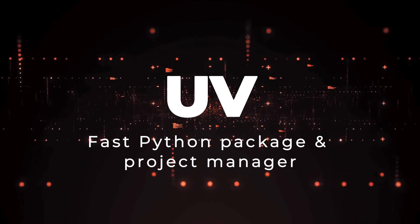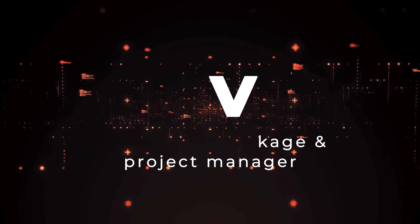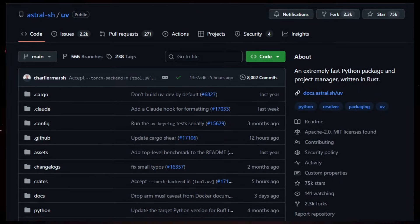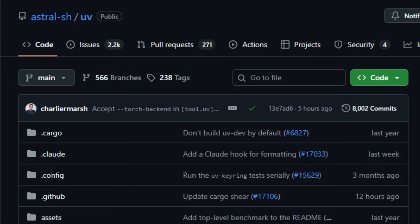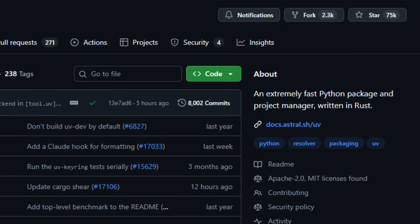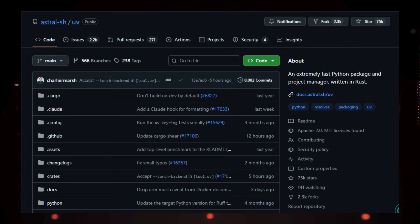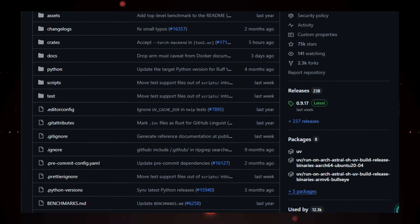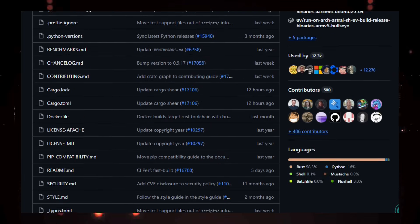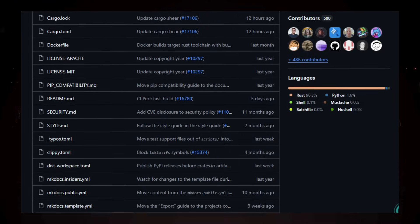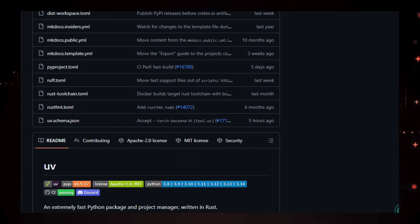Project number seven, UV, Fast Python Package and Project Manager. Imagine exploring a tool that replaces a whole suite of Python development utilities with one blazingly fast, unified command line experience. That's UV, an open source Python package and project manager written in Rust.